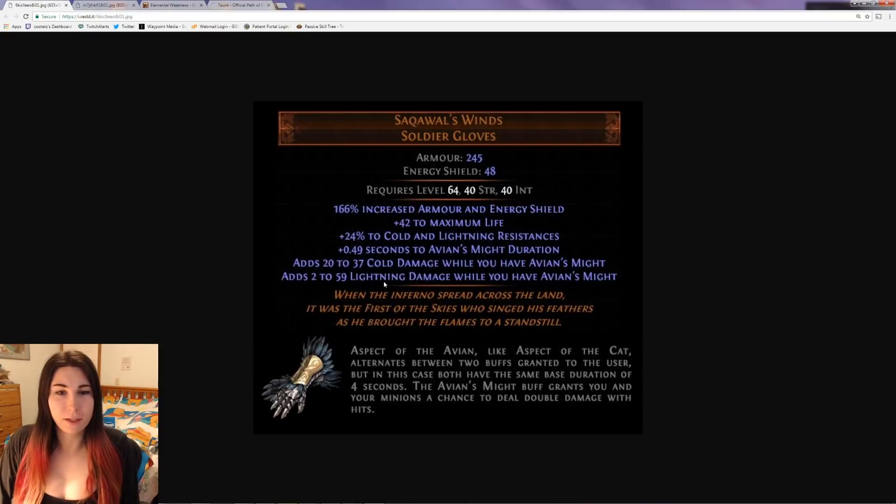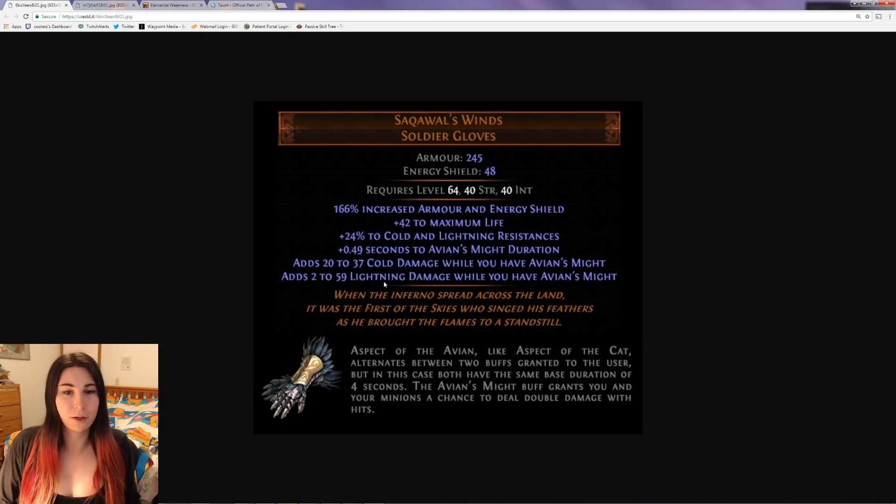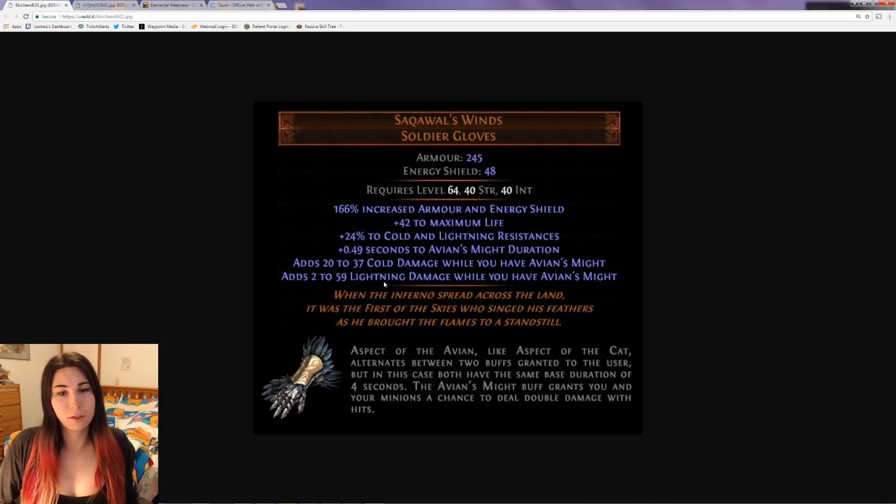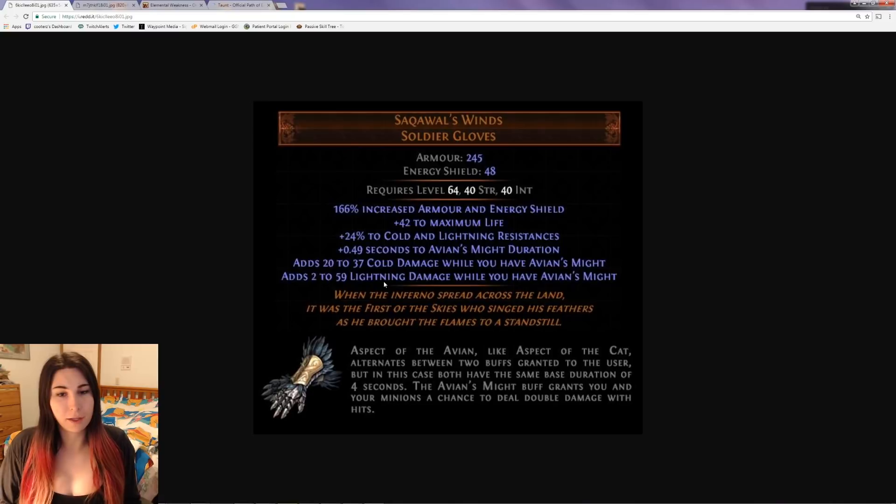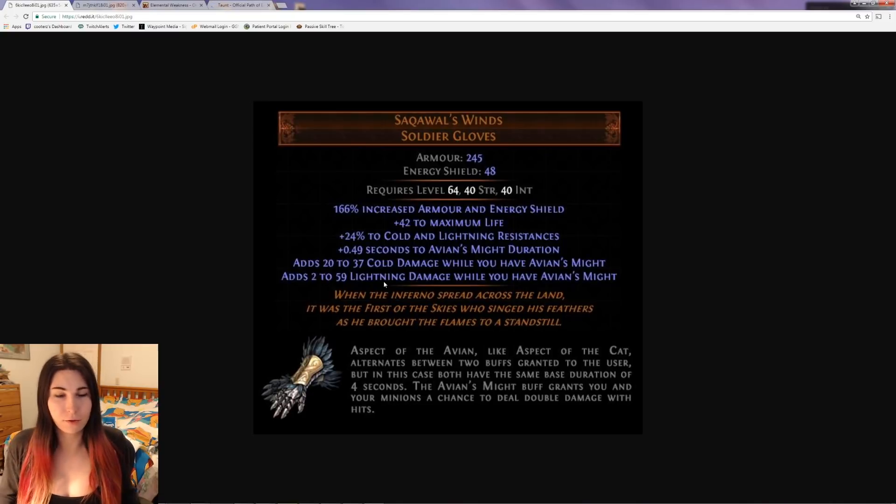The first item is Sockowall's Winds. These are unique soldier gloves with an armor energy shield base. They give you a little bit of extra armor and energy shield, plus 42 life, which isn't too great.